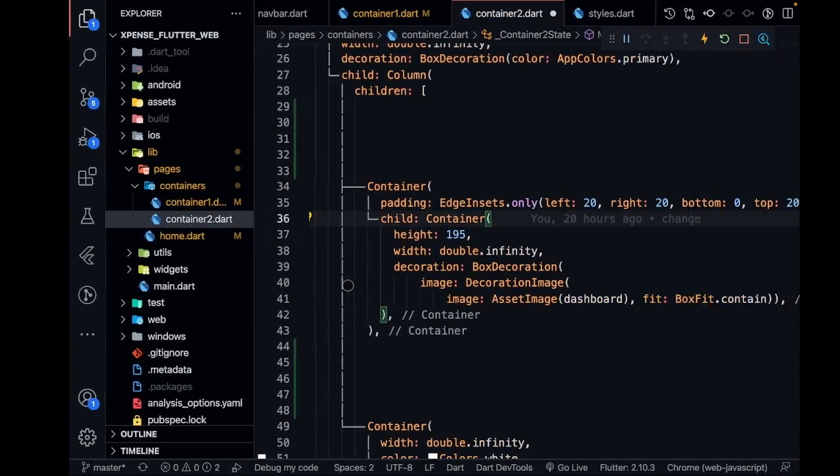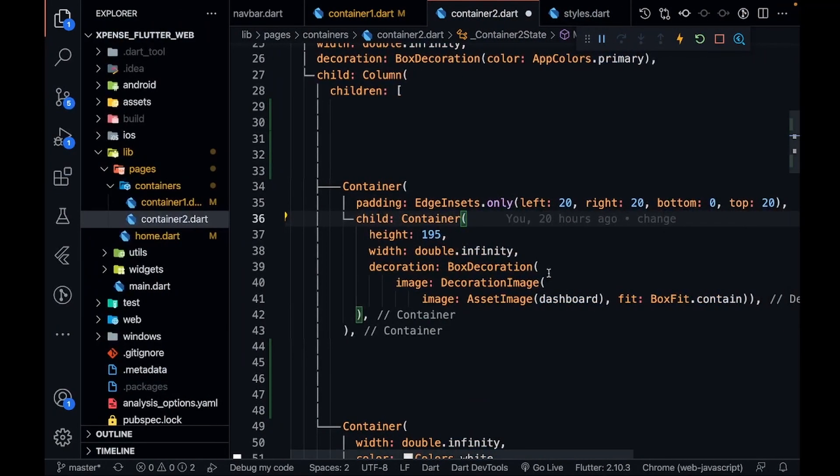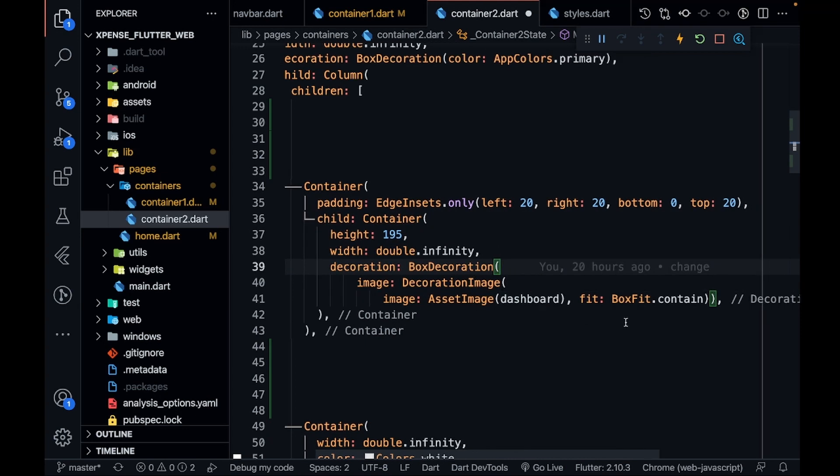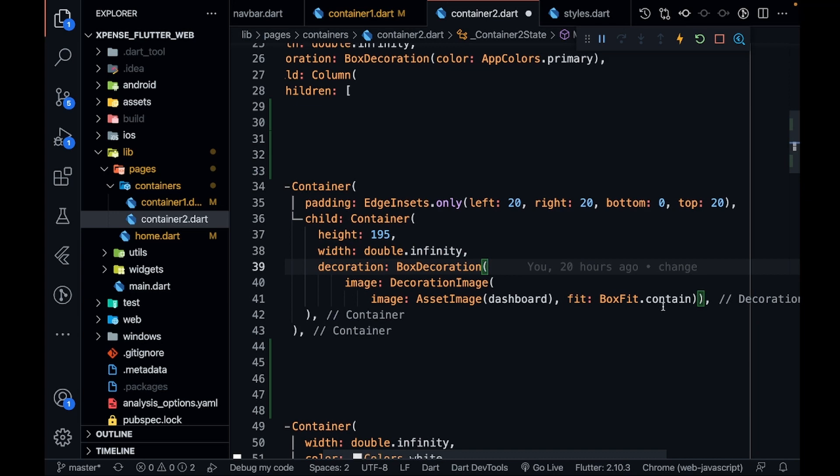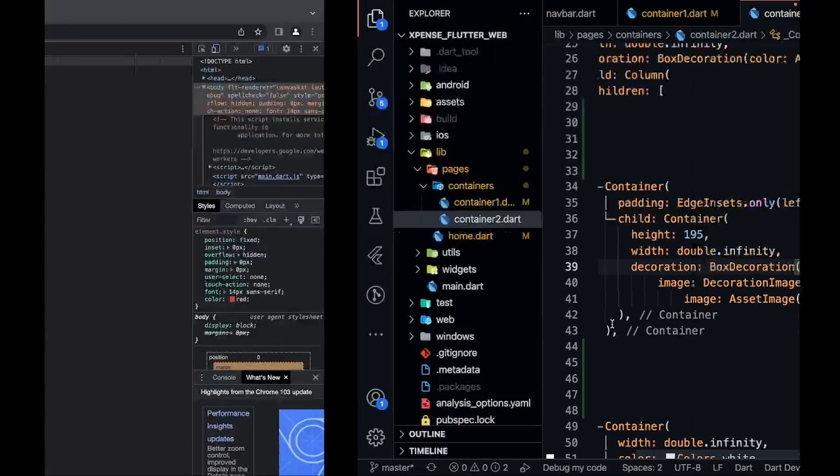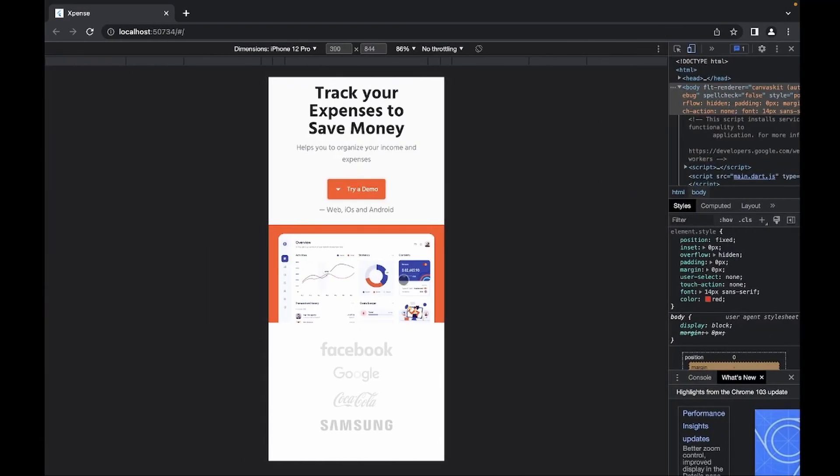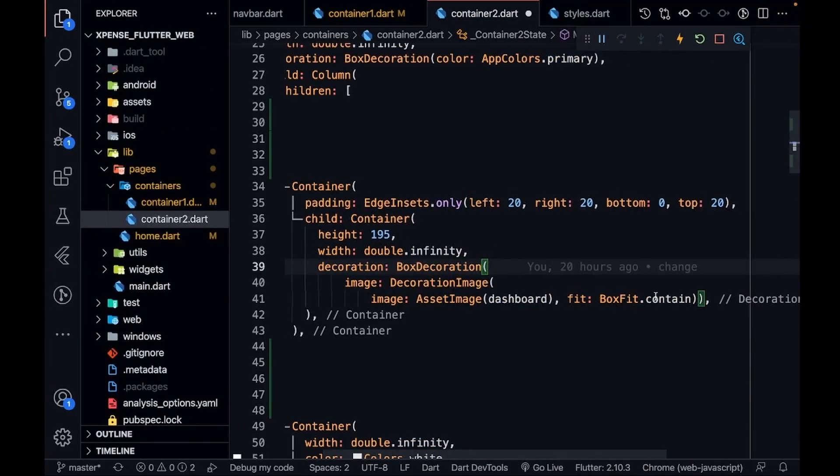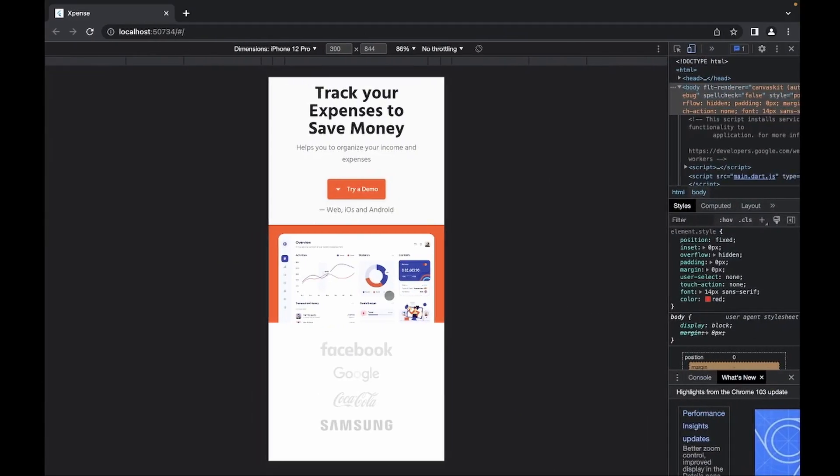width. You can see that in the decoration I have given an image—decoration image—and asset image is my dashboard image and BoxFit.contain. If you make it BoxFit.cover, then some part of the image will get cut. So you have to make BoxFit.contain so that the complete image should be